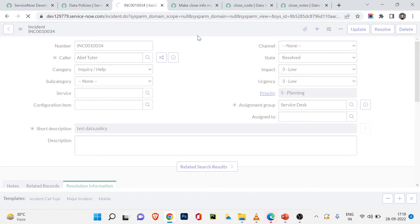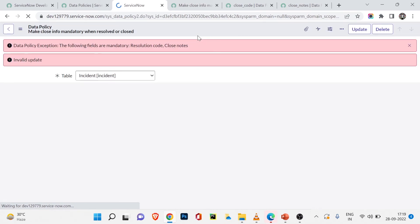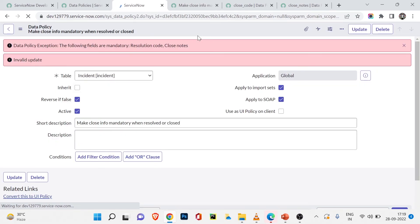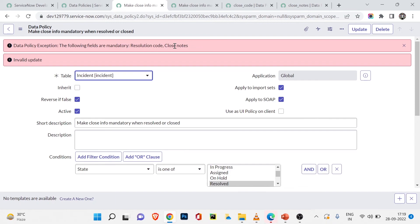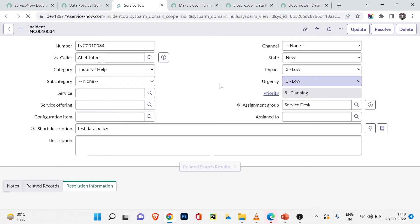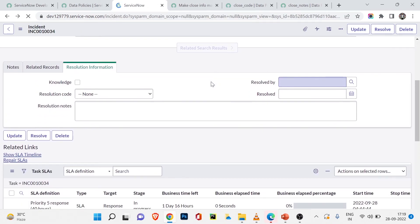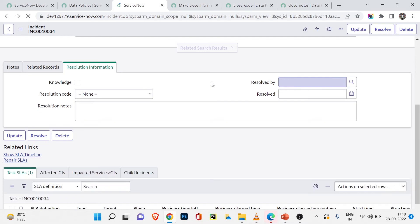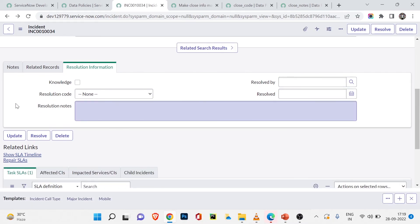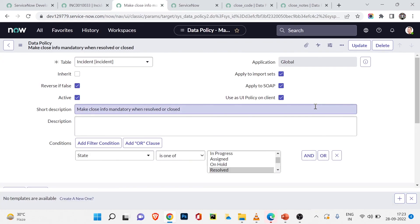But can I now resolve this incident without providing those fields, since they no longer show as mandatory? Let me set the state to Resolved and try to save. You can see we still cannot resolve the ticket. The error says: 'Data Policy Exception — the following fields are mandatory: Resolution Code and Closed Notes.' The data policy is working on the server side, so the error comes from the server, not the client.